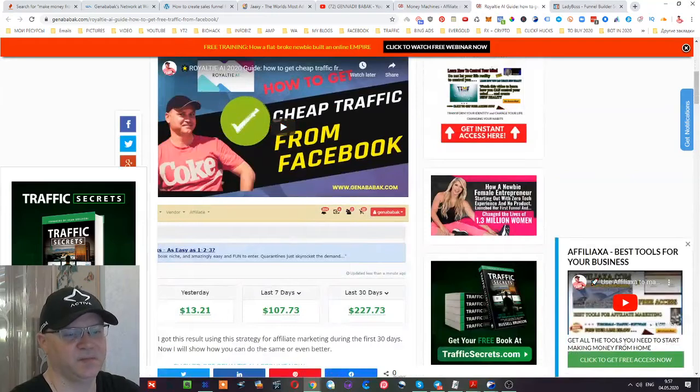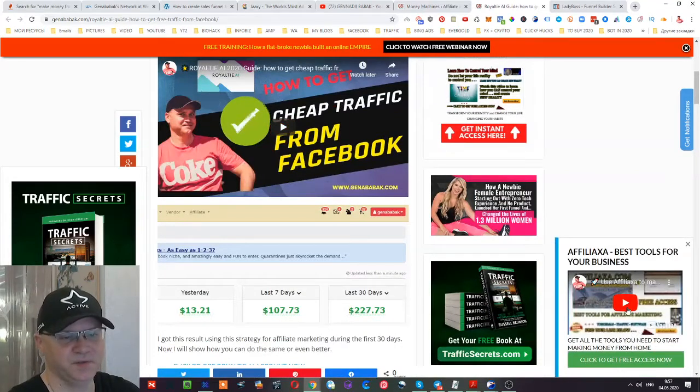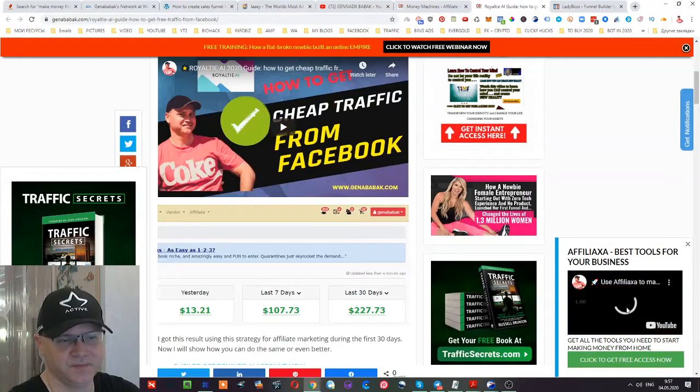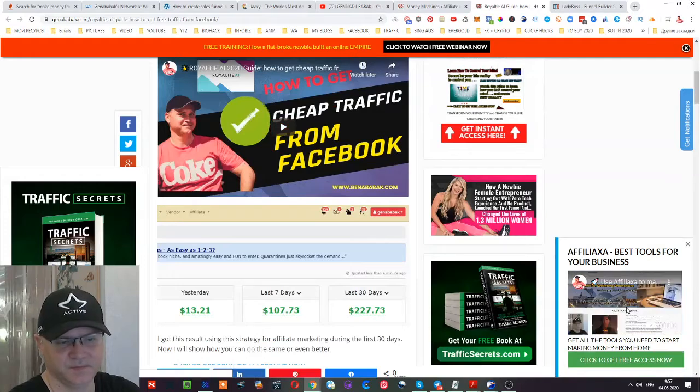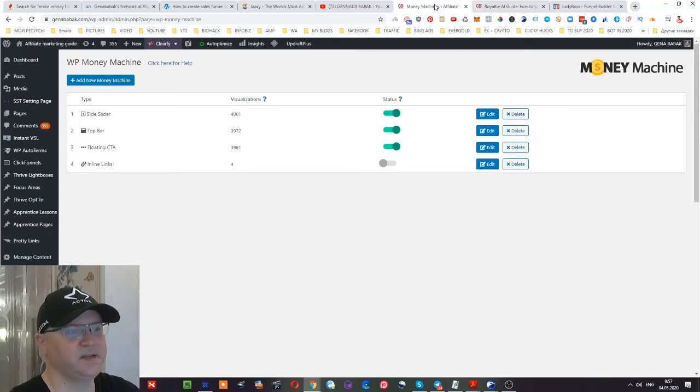And another thing which I actually like is this floating banner below which also has possibility to use your video. So as you can see there is a video, there is a button and everything.